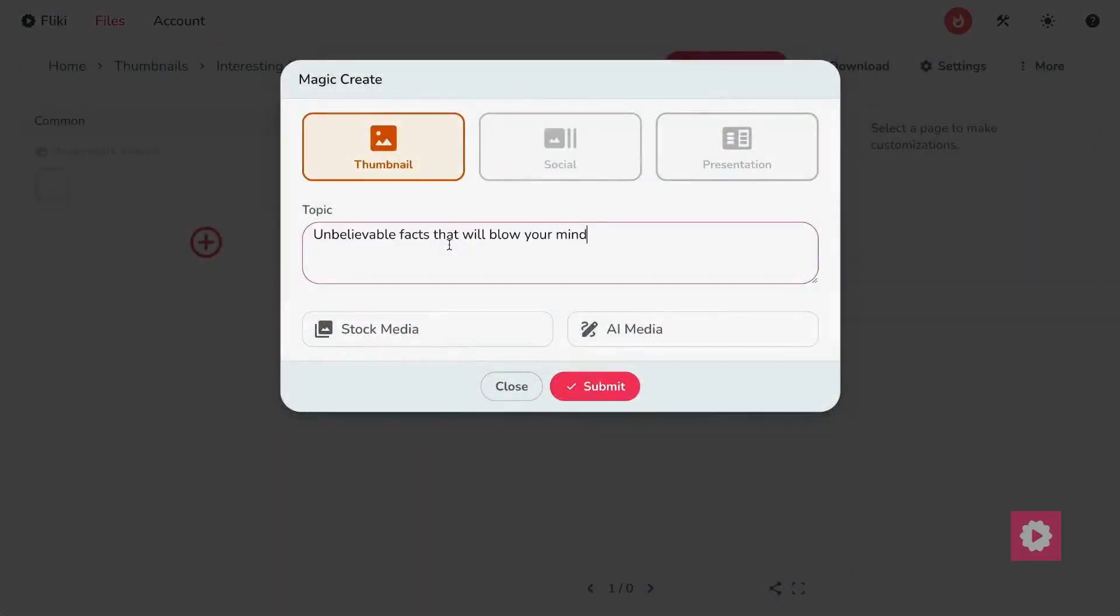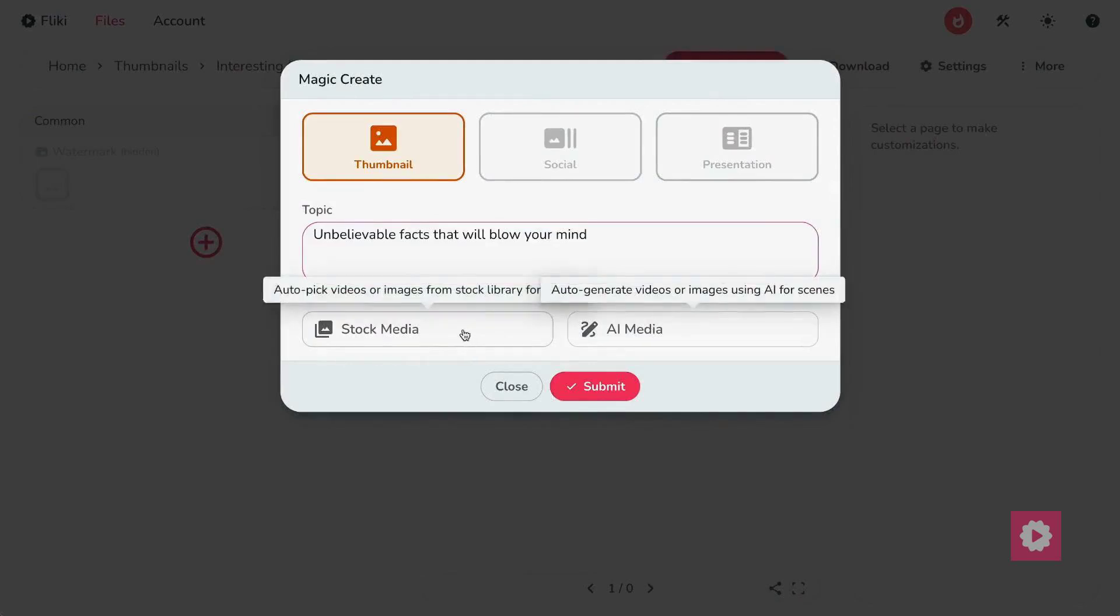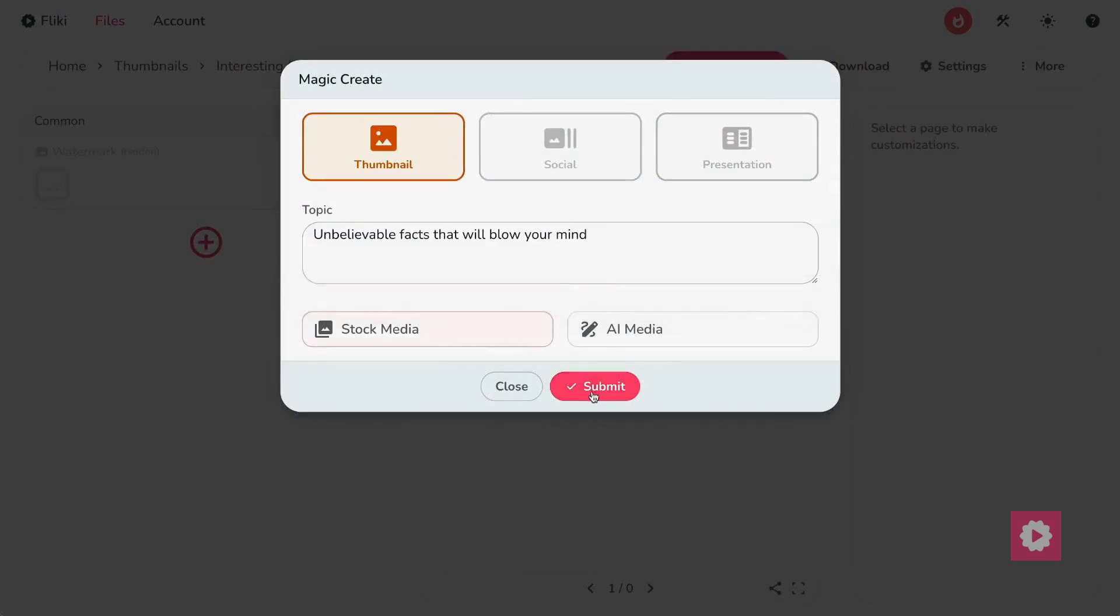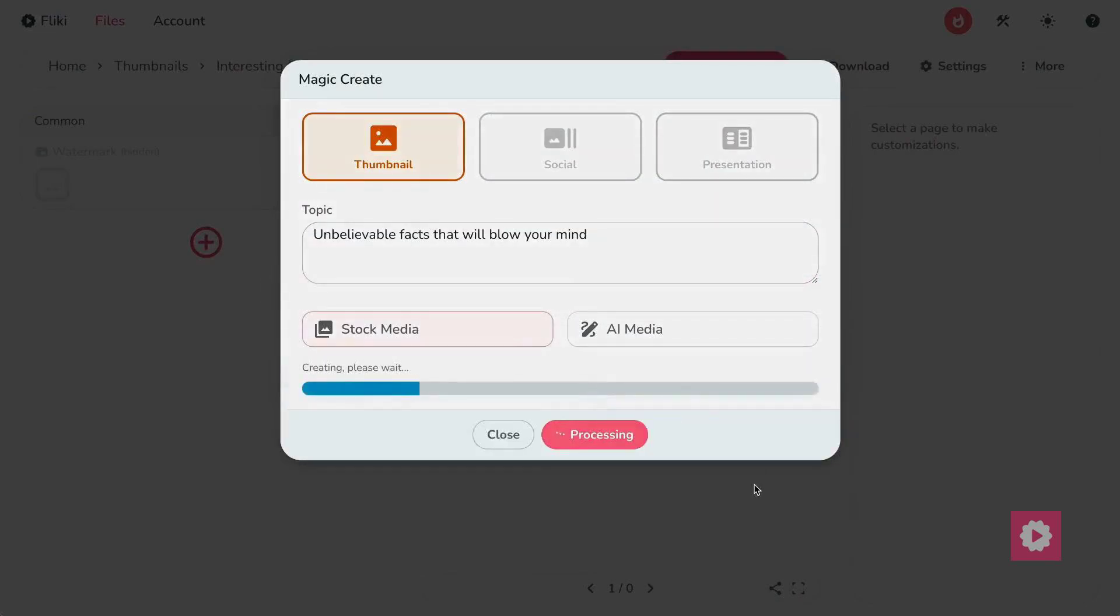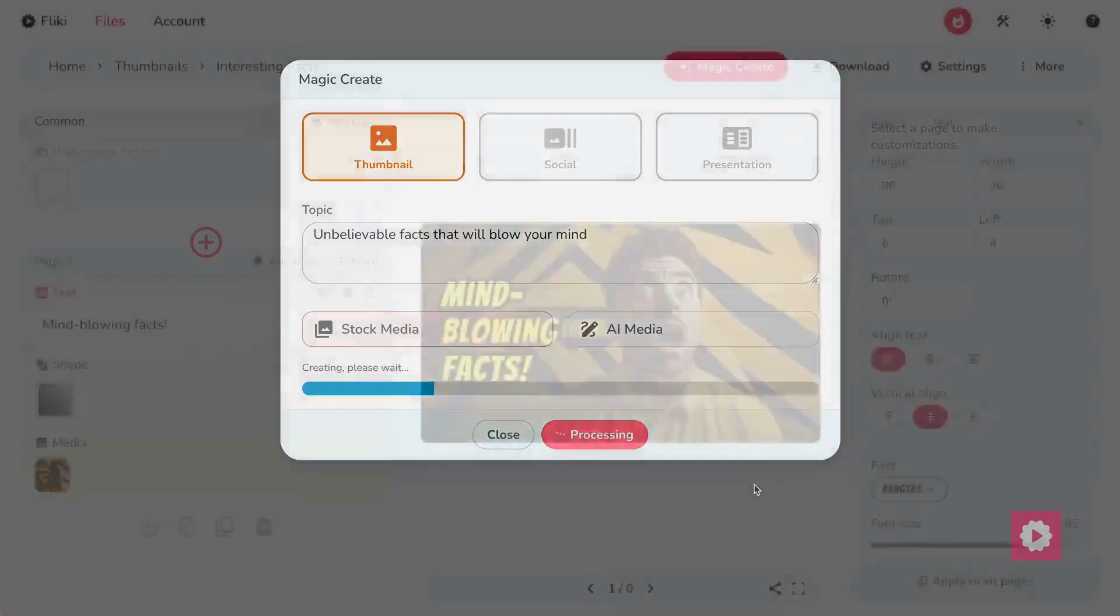Now, enter your video topic and choose whether you want stock or AI-generated media for your thumbnail background. Finally, click Submit.